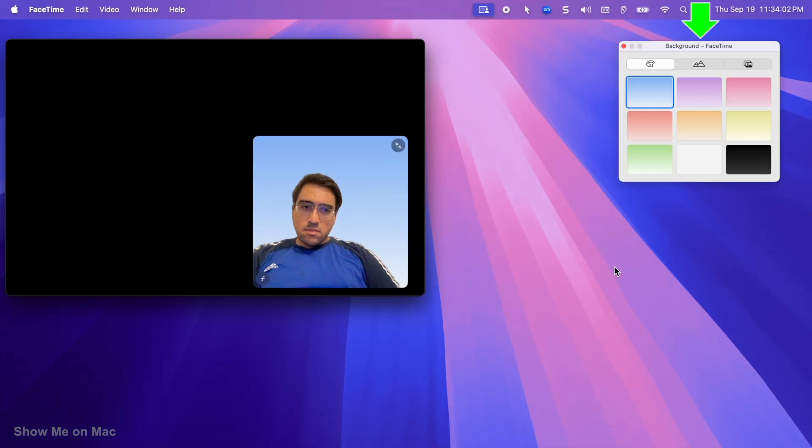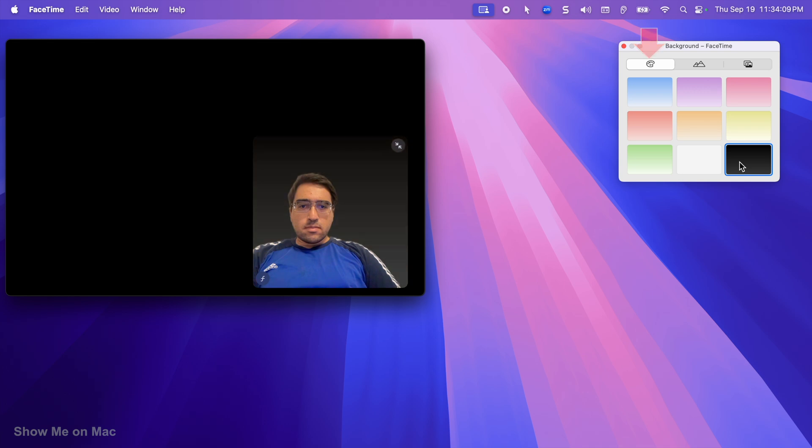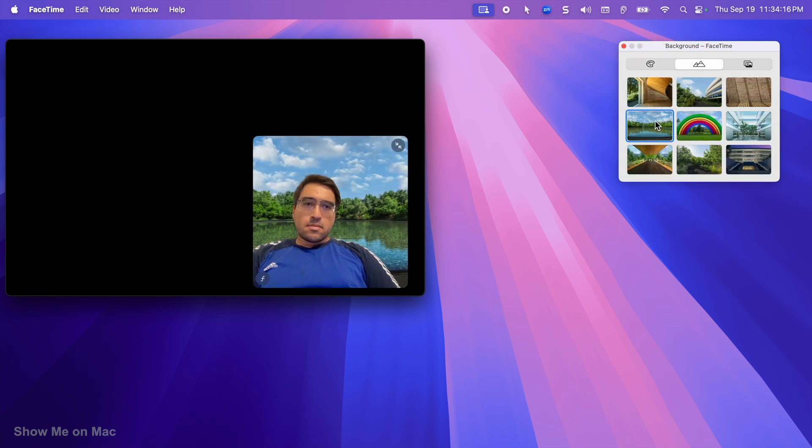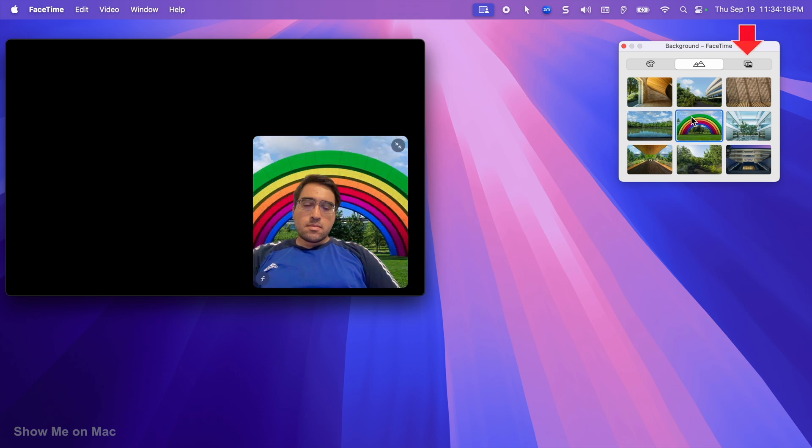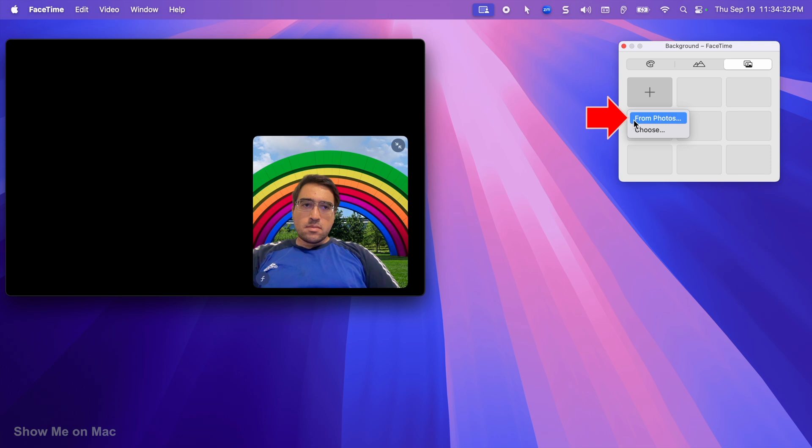A small window opens with three tabs. I can choose a different color gradient from the first tab. Or I can select one of the provided Apple pictures from the second tab. I can also go to the third tab to add and choose my own picture.